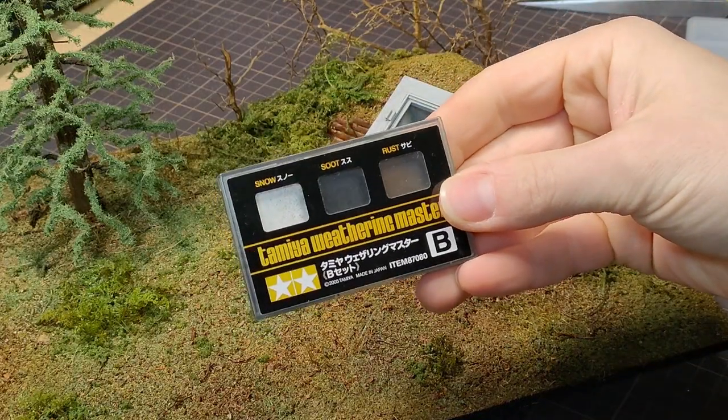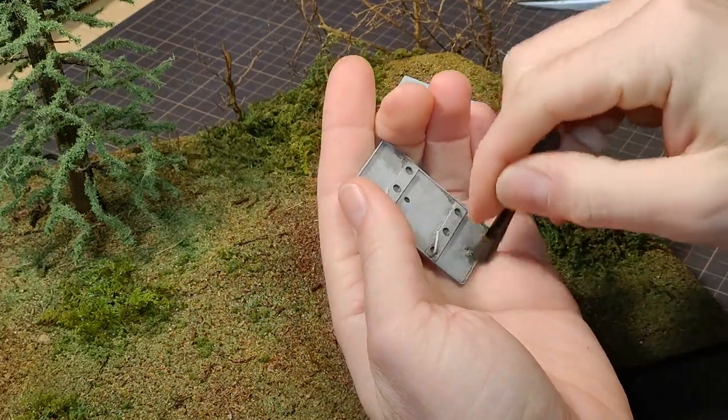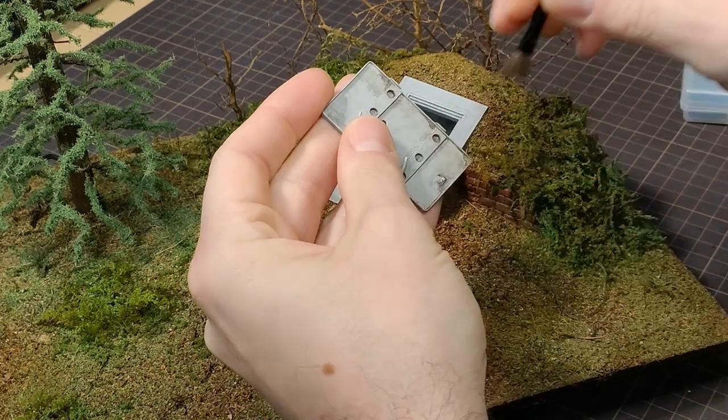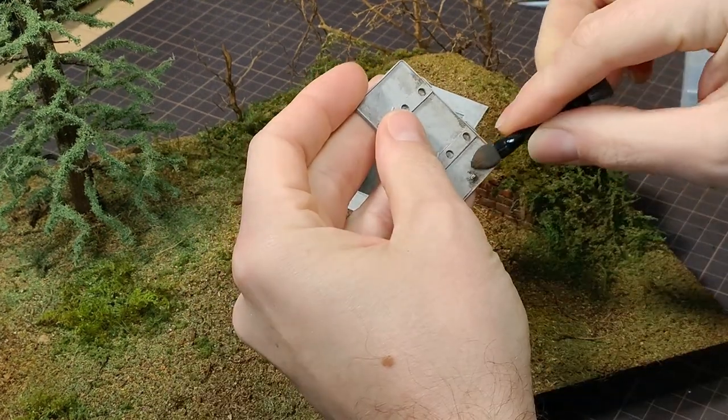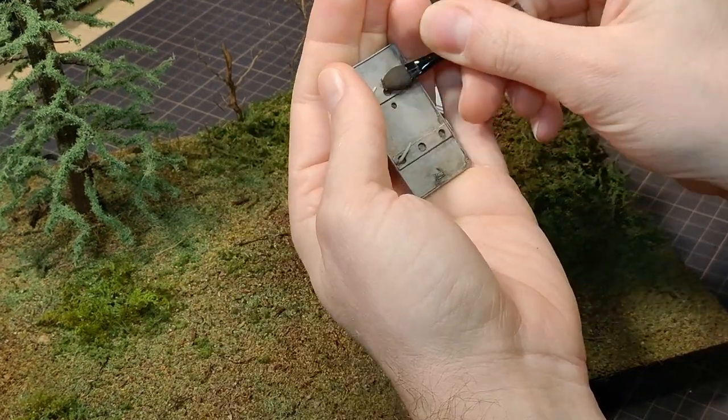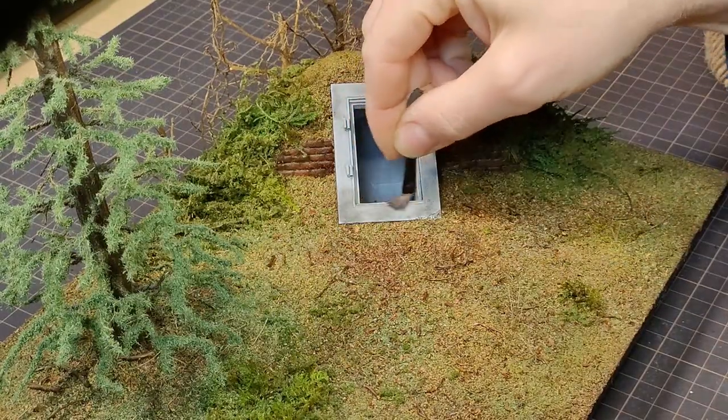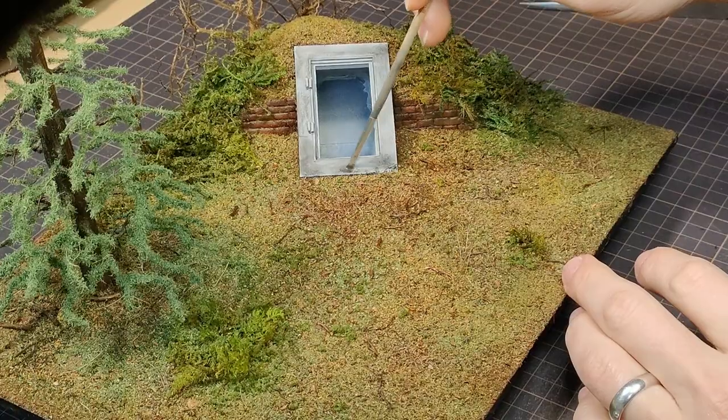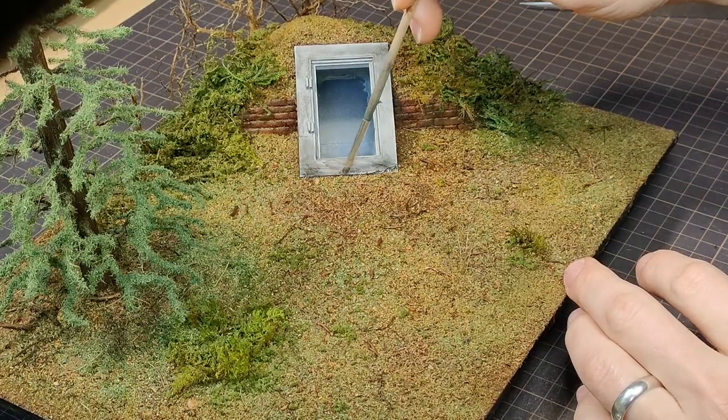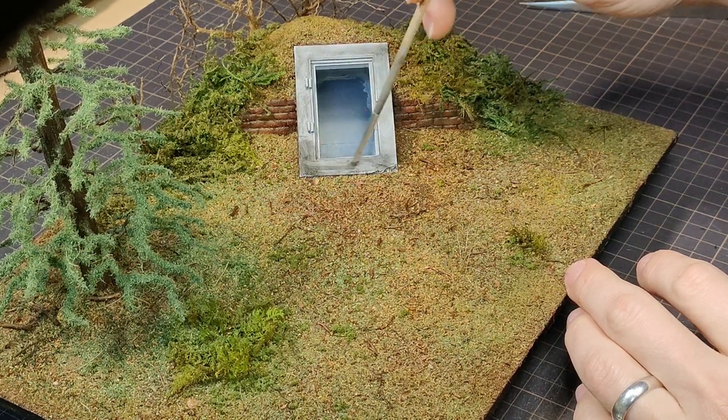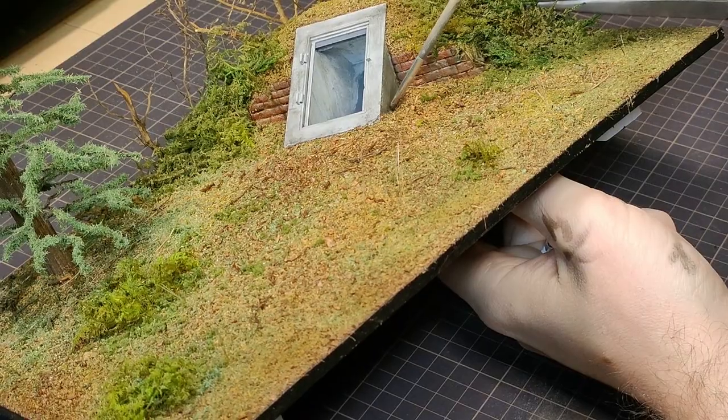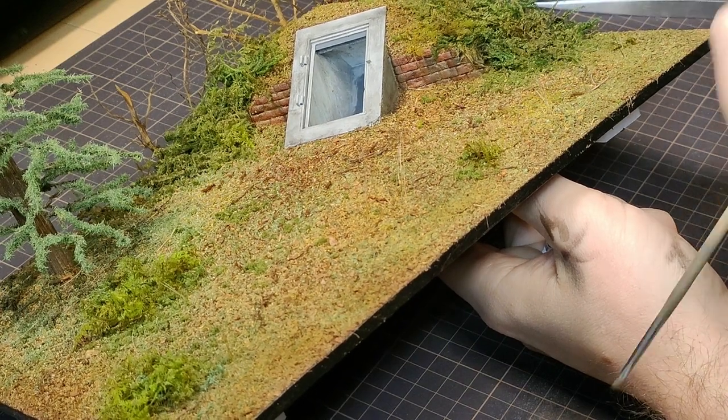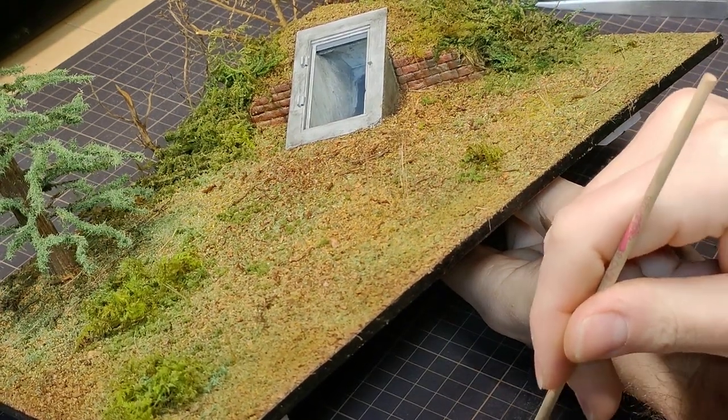Right, onto some Tamiya weathering powders. These ended up being really subtle, and I found that I had to scoop out a whole bunch just to get some color on the model. So, what I ended up using is just some dollar store chalk pastels, and shaved a bit off with a crafting knife, wet my brush ever so slightly, and then dabbed them on where I wanted them to go.